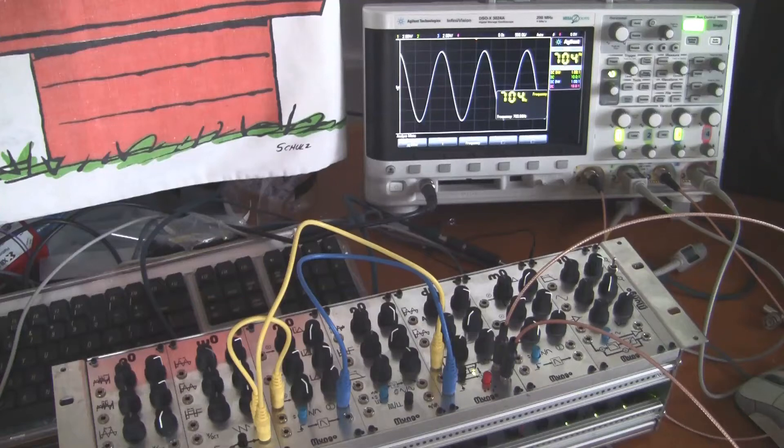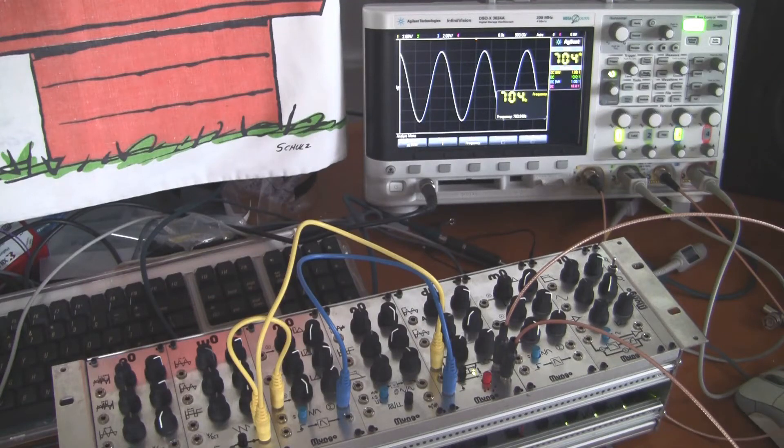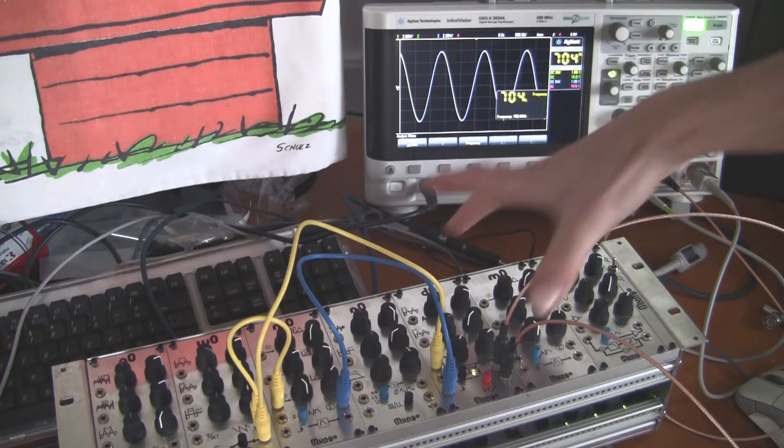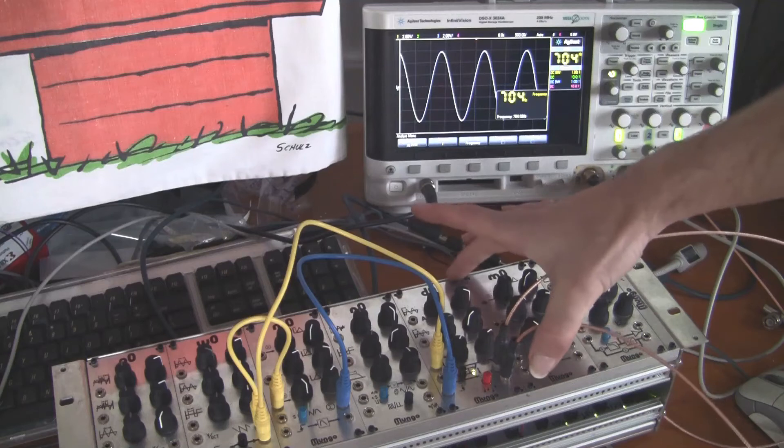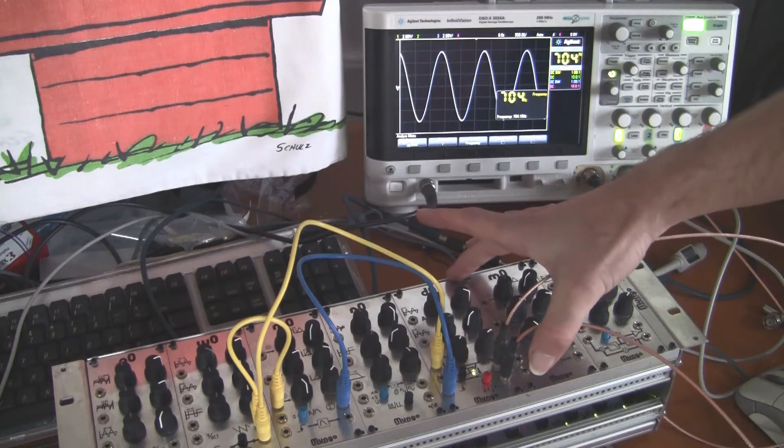Hi, I'm John, and we're here demonstrating the phase shifting capabilities of the D0 delay module.